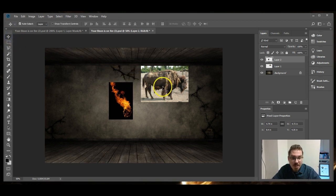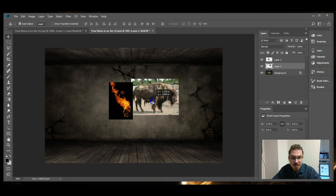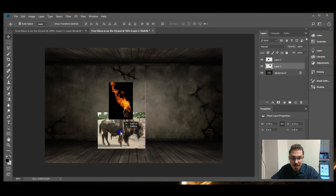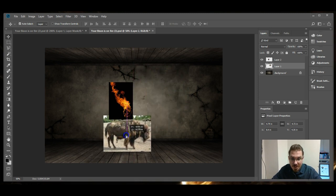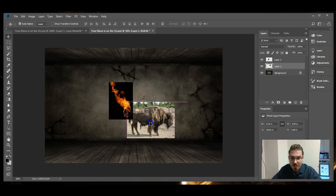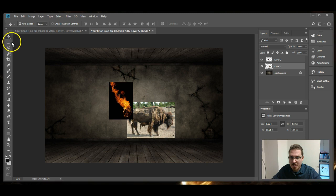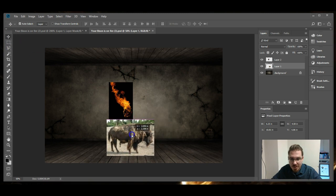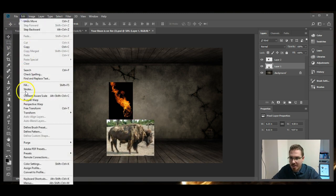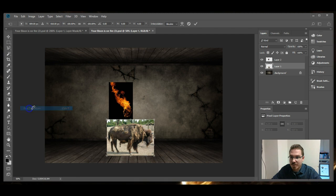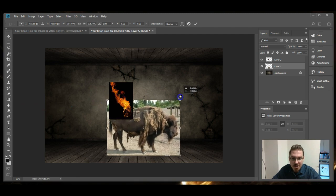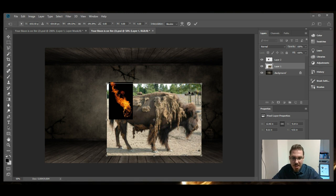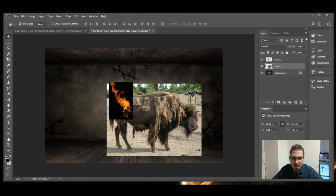When the document opens, you have to adjust the size of the bison and move it. I'm using the move tool to move the bison down onto the floor. I'm using edit, free transform, holding shift, stretching from the corner. When I'm done stretching, I hit enter on the keyboard.